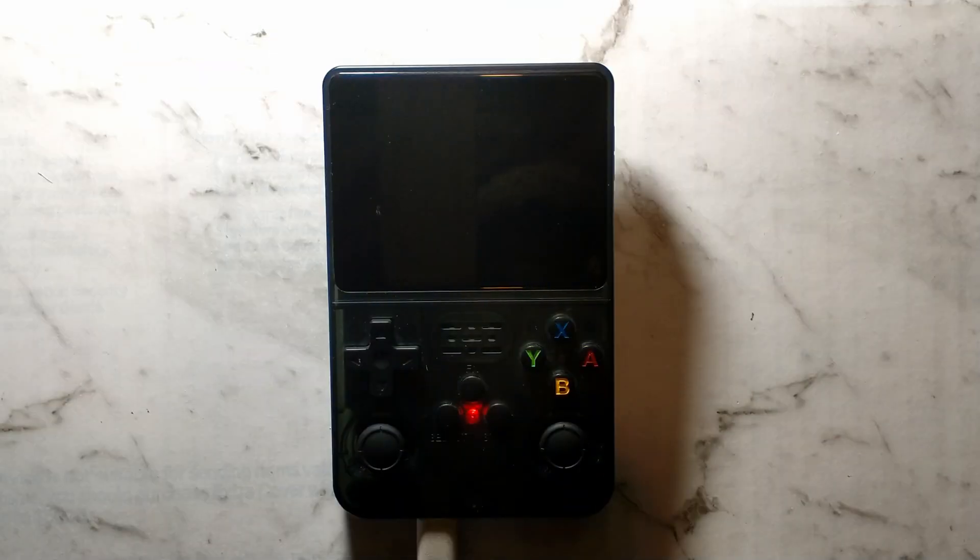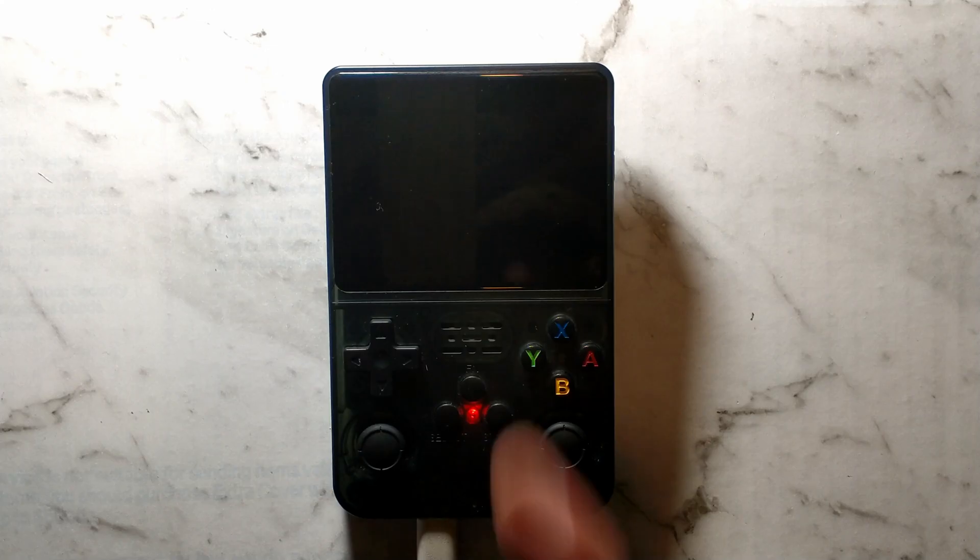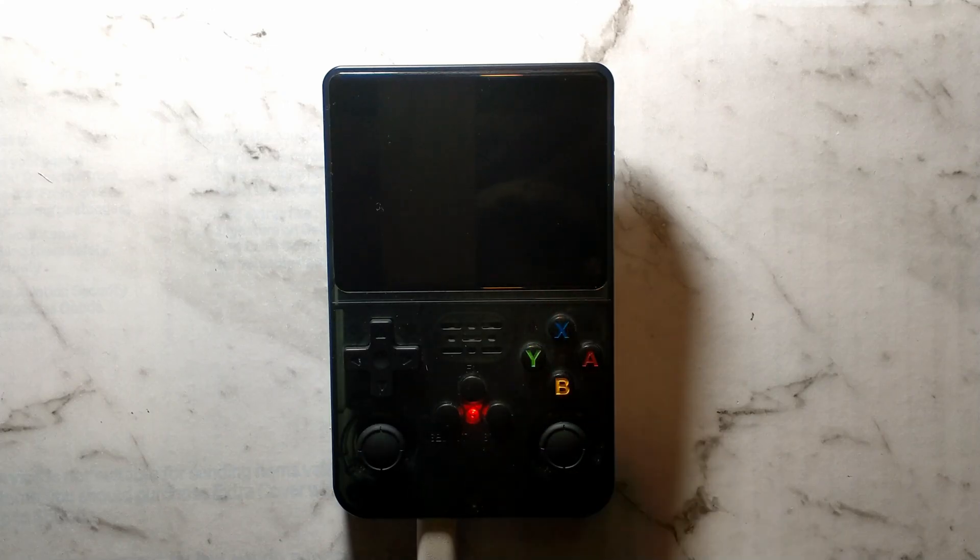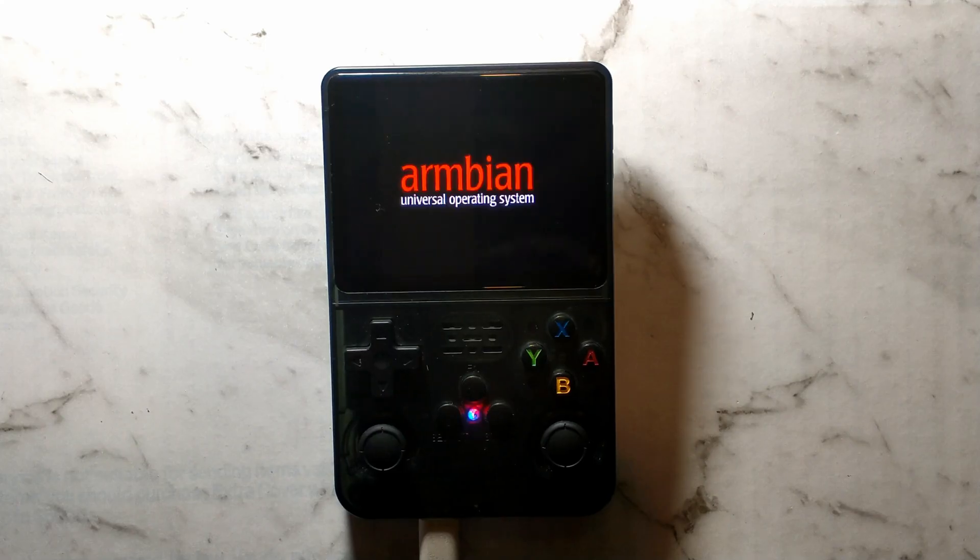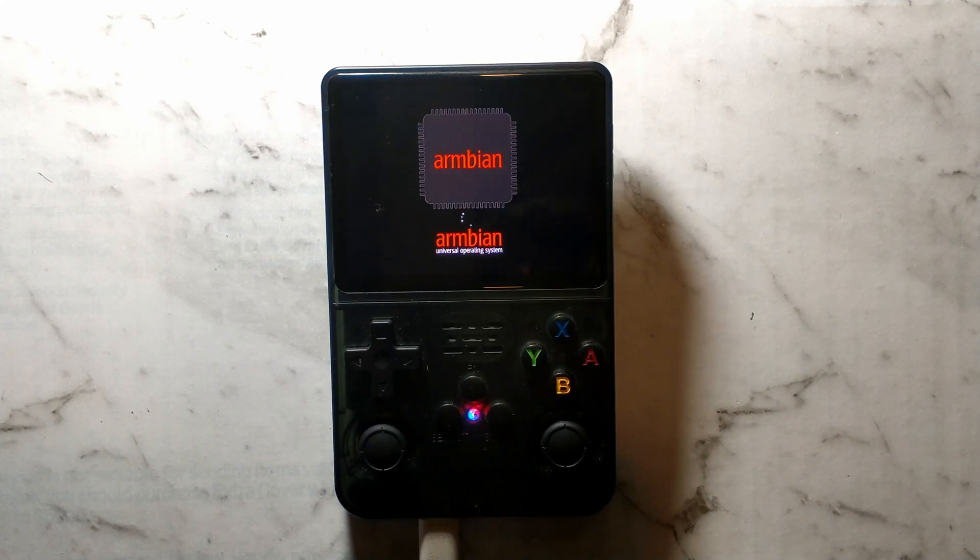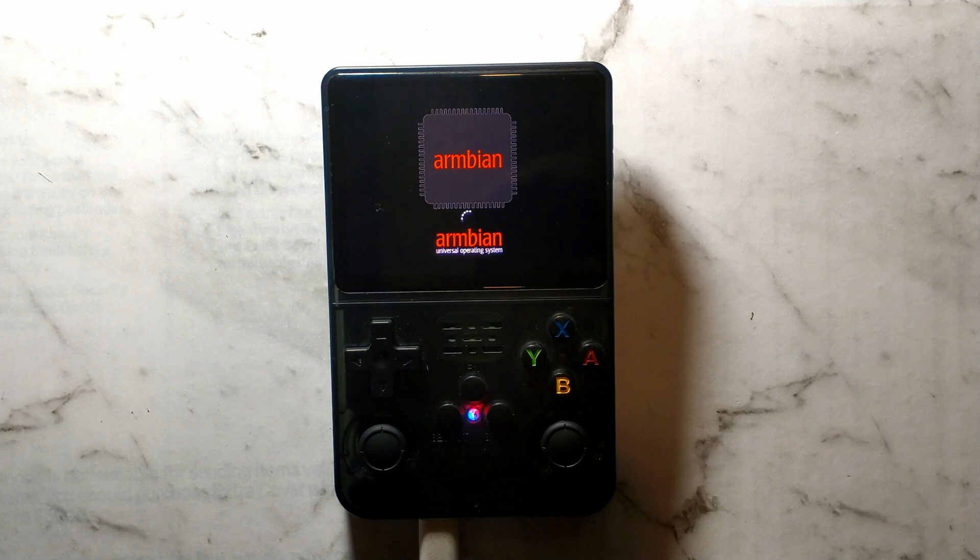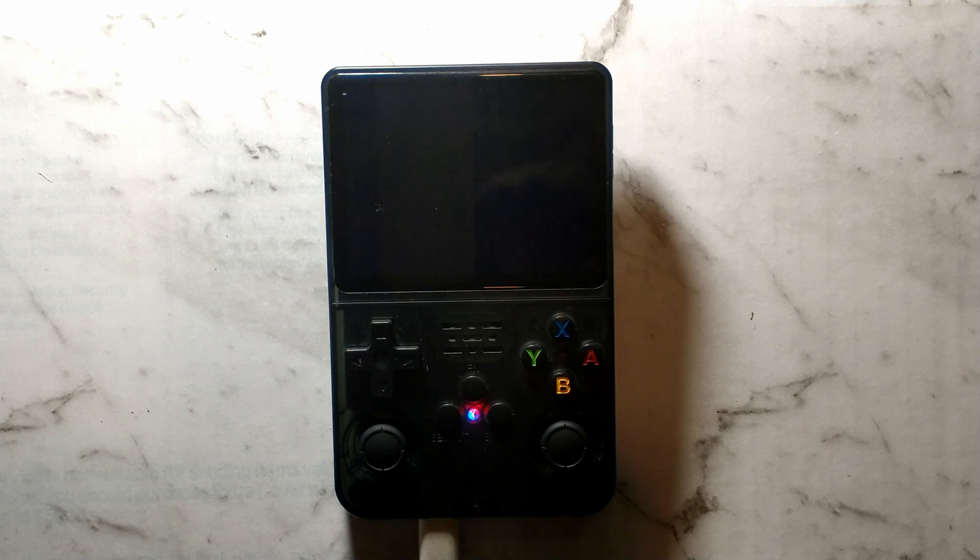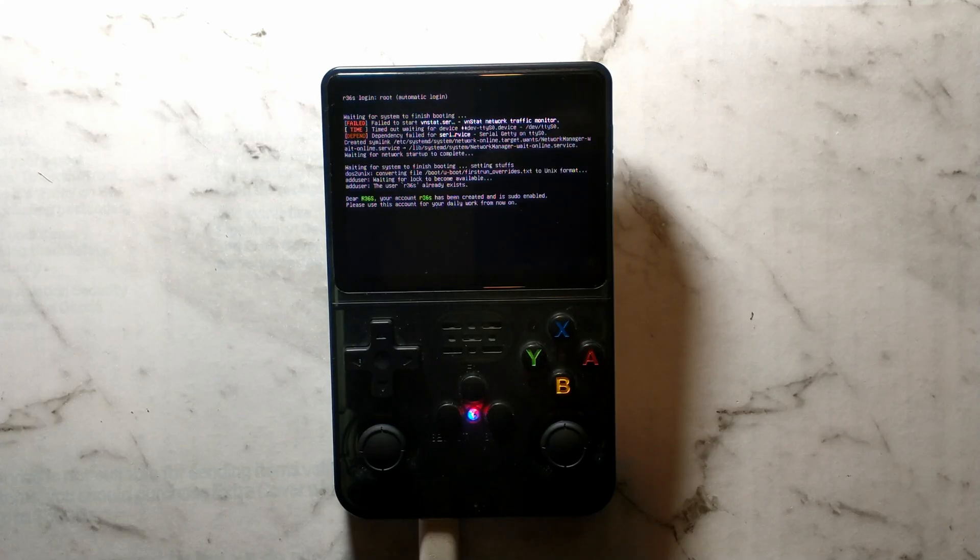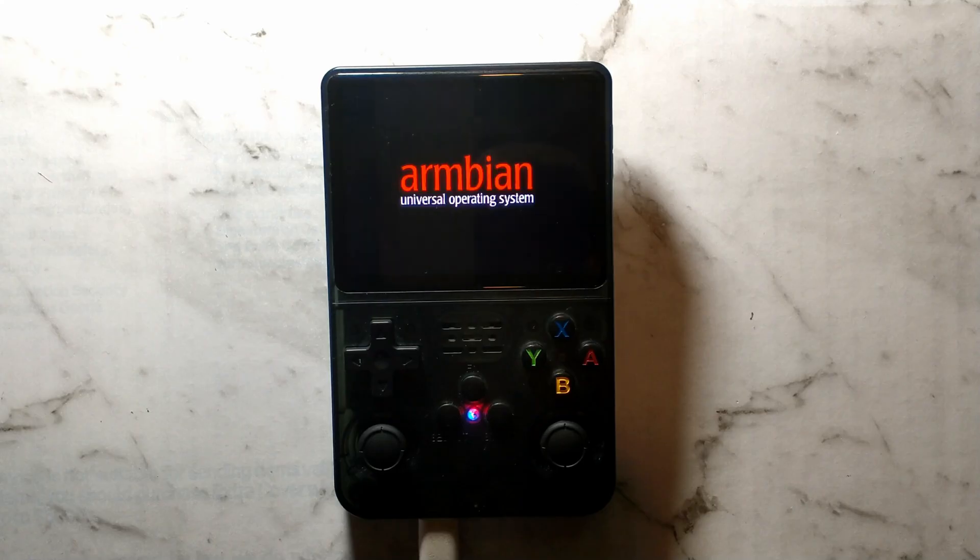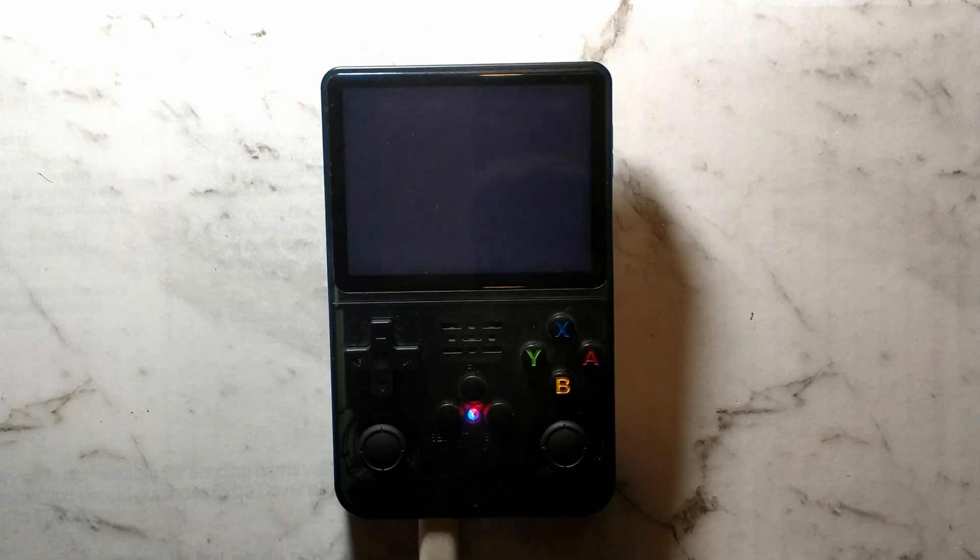We're over on our R36S now and I've just inserted the fresh Ambien SD card we created. I've also got it plugged in charging just because I did run it flat playing around with this Ambien Linux. We get the Ambien logo straight up, it's a nice sign looks like it's loading. Again if there's nothing on the screen for you try holding down the button combos mentioned earlier when powering it on. It does say fail to start the network traffic monitor, that's fine you can just ignore that it will continue to boot. It should hopefully continue setting up your Ambien. It should reset itself after it's finished its initial setup.